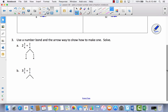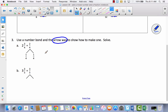Remember I mentioned three different strategies — here's strategy number three. It says use a number bond and the arrow way to show how to make one. I'm going to show you what the arrow way means. We have two and three-fourths, and they've broken two-fourths into one-fourth and one-fourth. The reason is that to get from two and three-fourths to the next whole number, you need to add one-fourth, and then what's left over is added next. That's the arrow way.